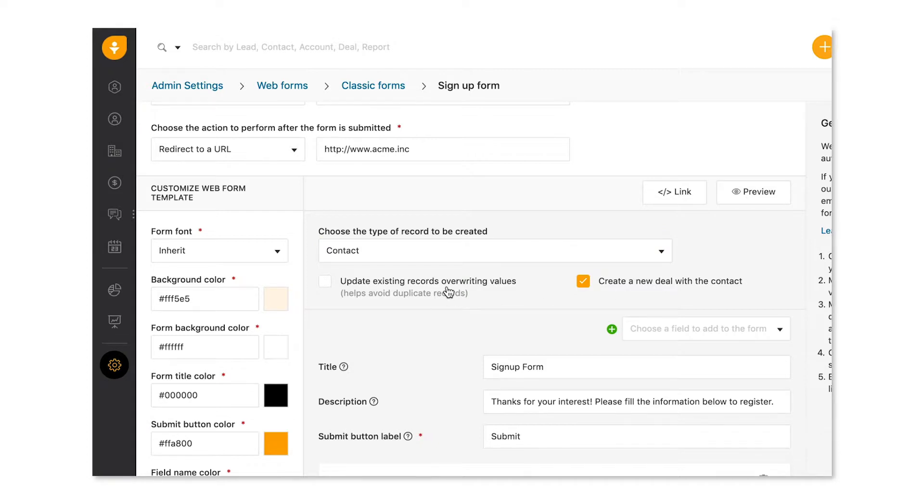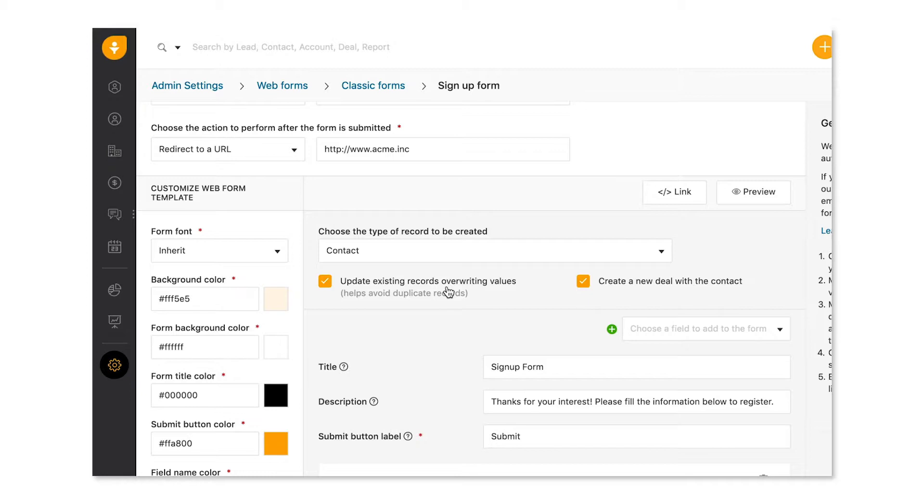Either way, fight pesky duplicates by checking this little box here and FreshSales will update existing records with newer values. For this form, let's go with leads.